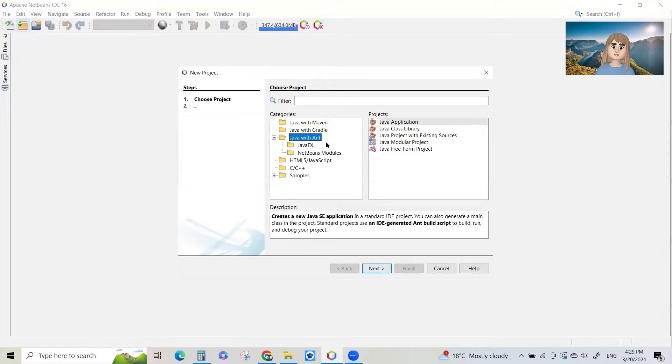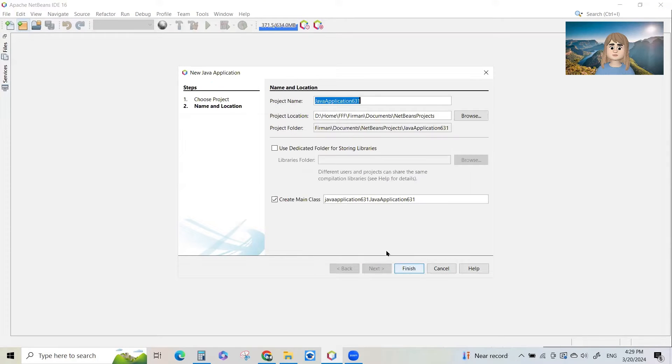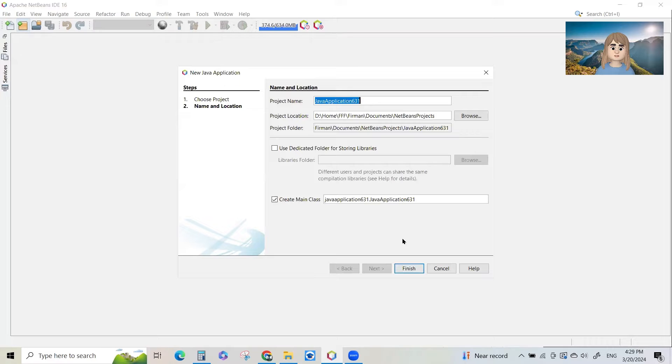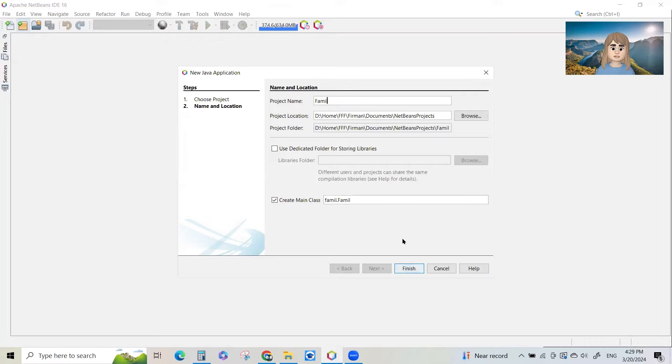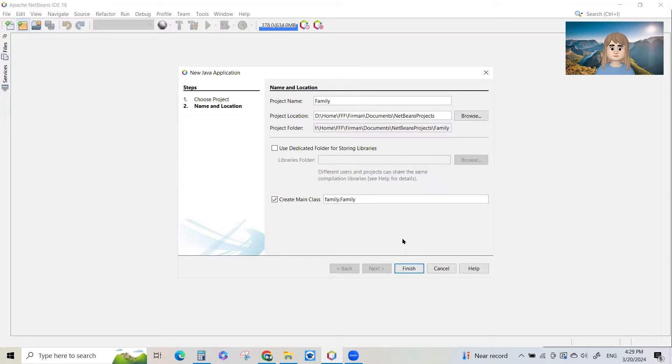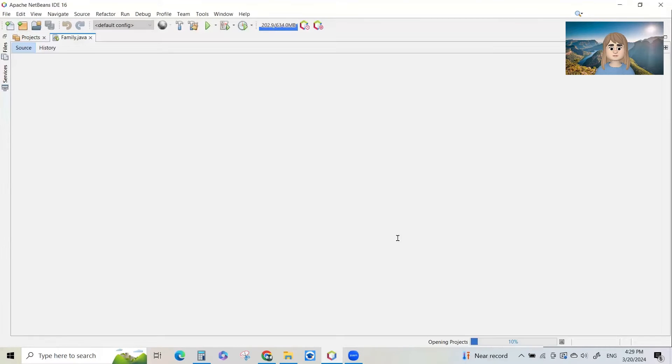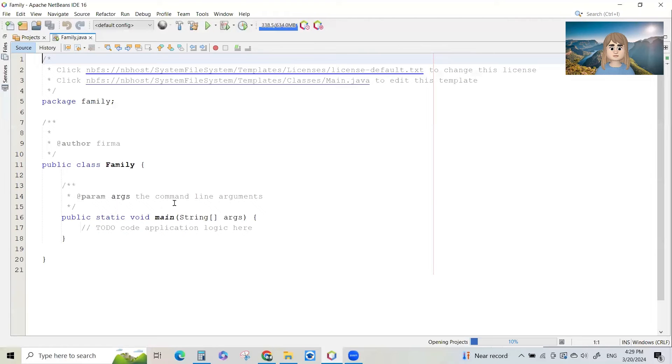We're going to start a new class and it's an application class. Let's call it family.